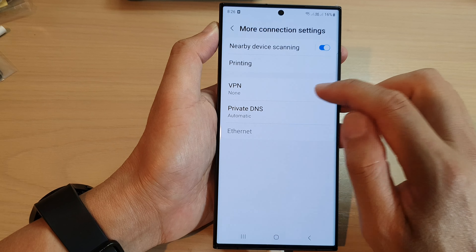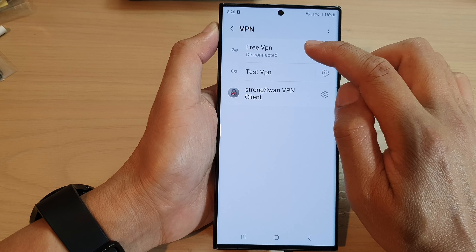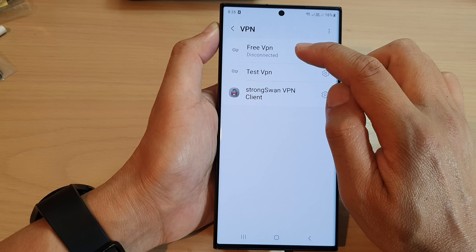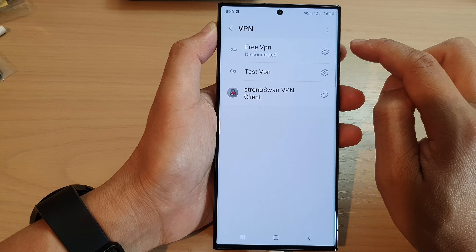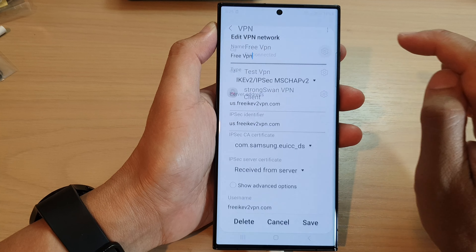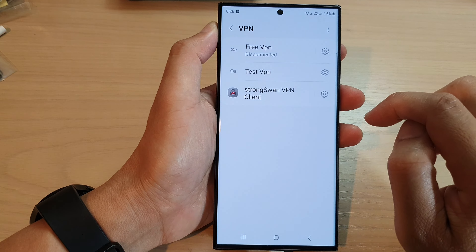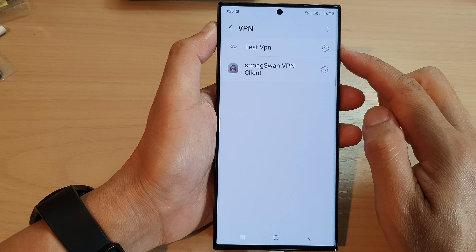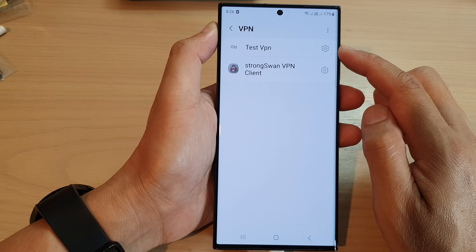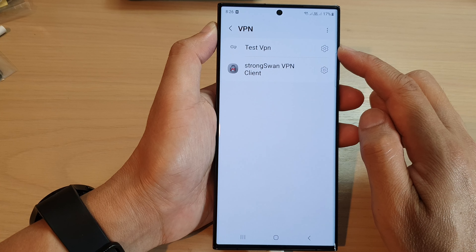Next, tap on VPN. Now tap on the VPN that you want to remove. For example, I'm going to delete the free VPN here, so I'm going to tap on the settings icon and then tap on Delete.